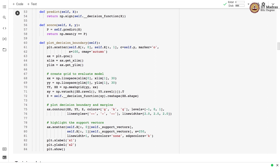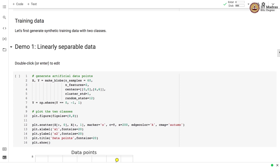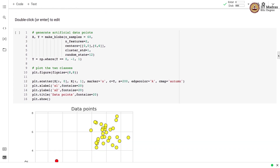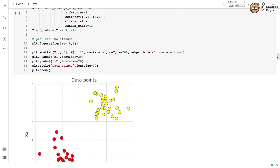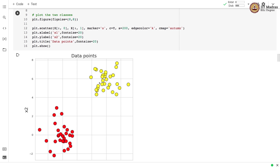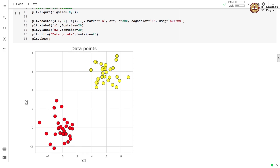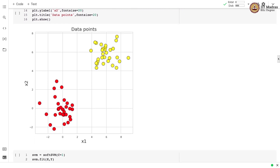We also calculate the score by calling the predict function and returning the mean of where y equals the predictions. There is also code for plotting the decision boundary. Let's demonstrate the working of soft SVM with training data where classes are linearly separable. We generate training data with two classes — data points from the red class and yellow class — which are very well separated. Let's apply soft SVM and see what hyperplane our implementation learns.